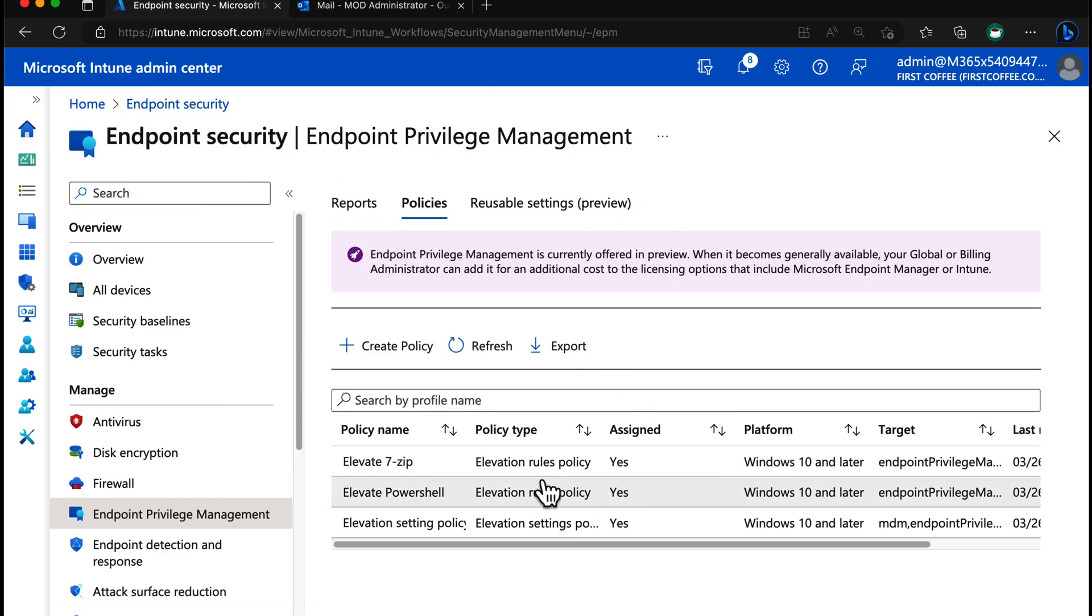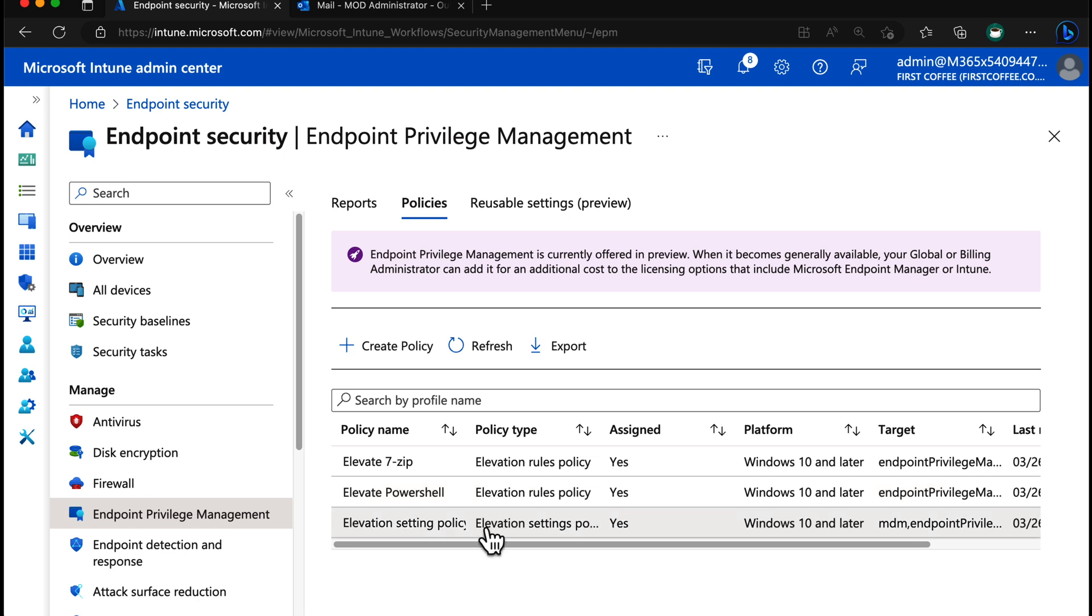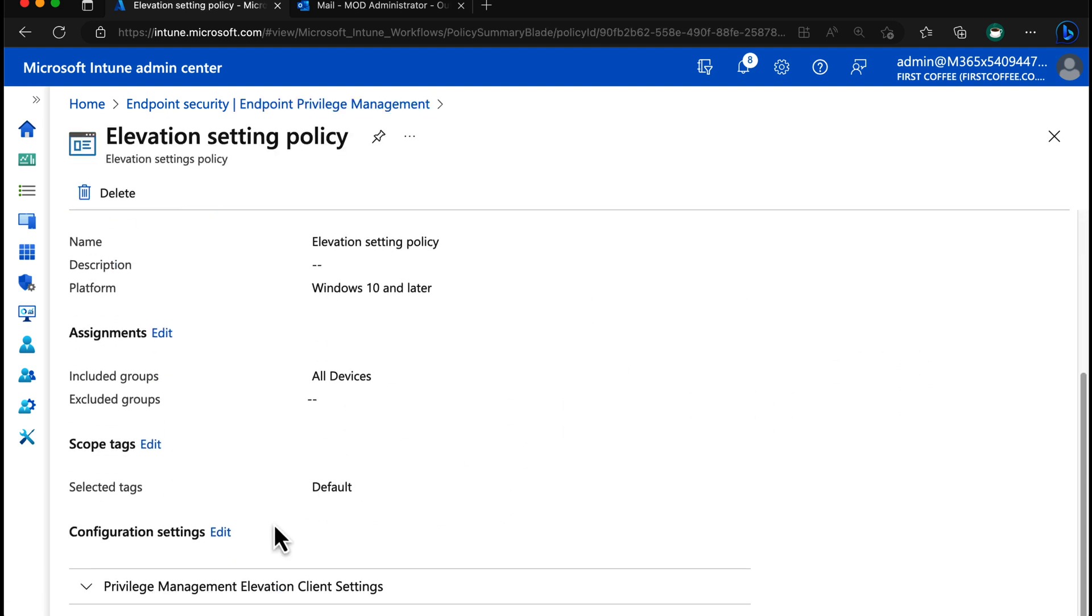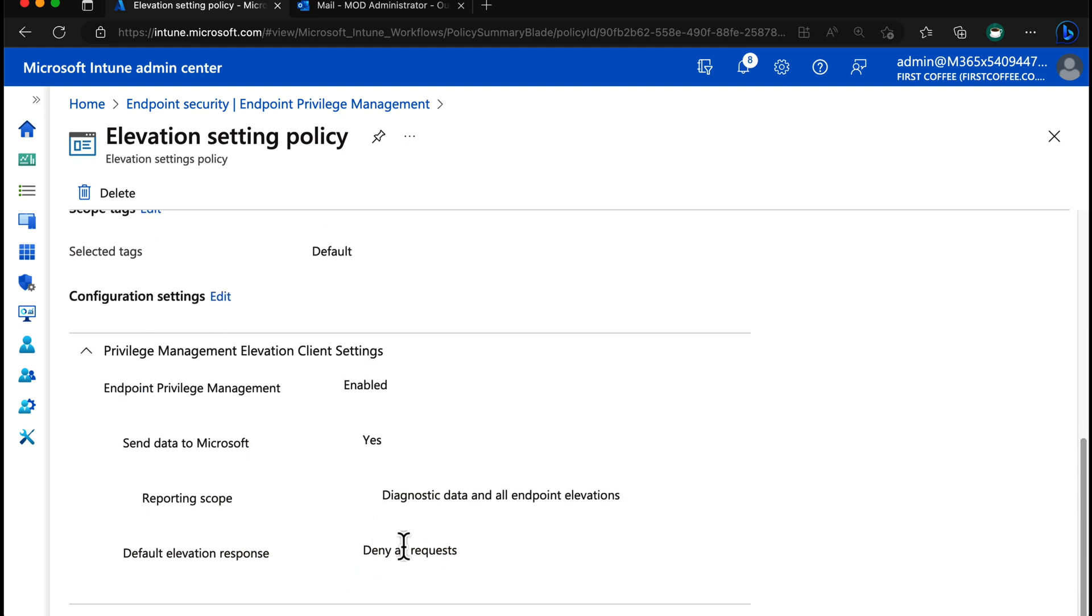So we have endpoint privilege management as the feature and elevation rules policies. I've got two here. Let's take a look firstly at our elevation settings policy just to show where we're at. We'll scroll to the bottom. We have deny all requests by default.